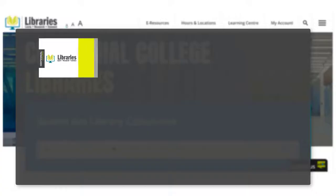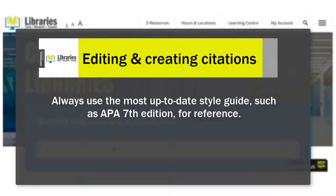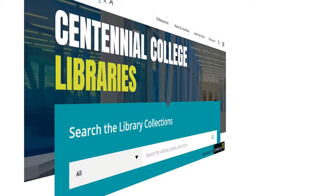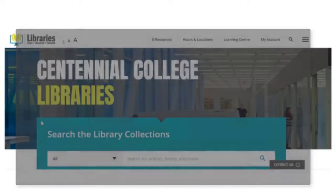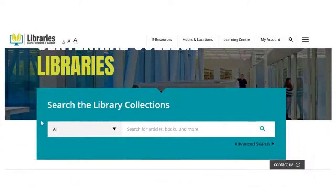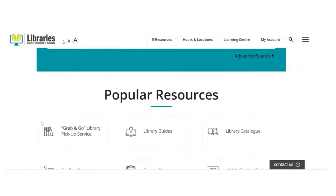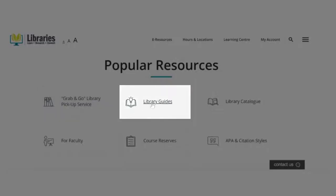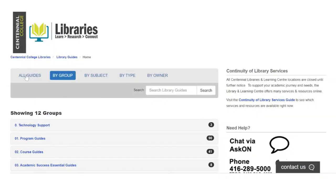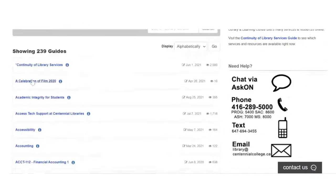To double-check your generated citations or to create your own, use the library's online APA style guide. From the library's main page, scroll down to the Popular Resources section and find Library Guides. After opening the page, select the All Guides tab and scroll down to APA Style.